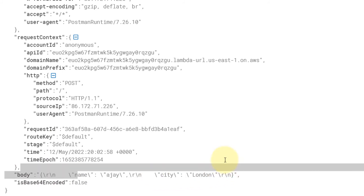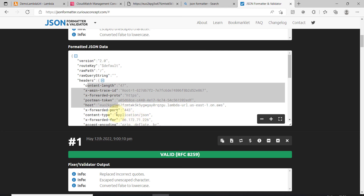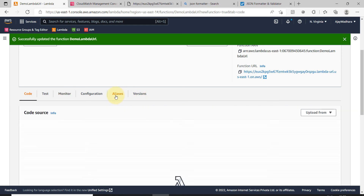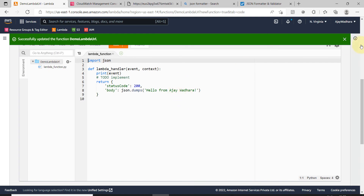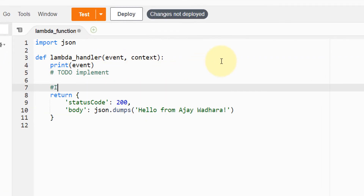The body we are passing has name=RJ and city=London. This is really convenient — you're getting all the details and you can customize your Lambda whatever way you want. Let me give you an example: I want to make sure that whenever somebody calls POST method they should be sending the request payload in a JSON-formatted way.